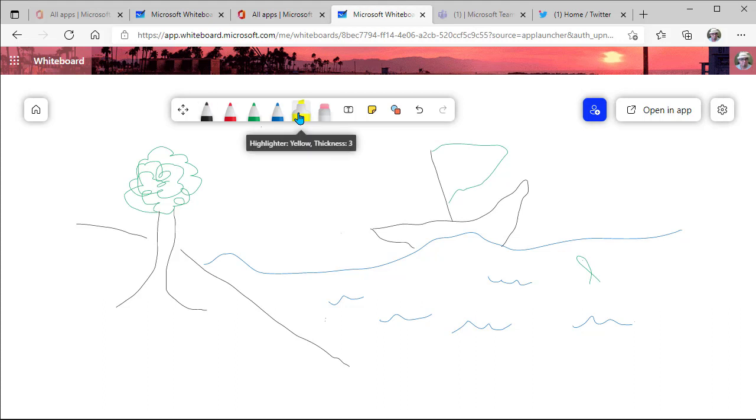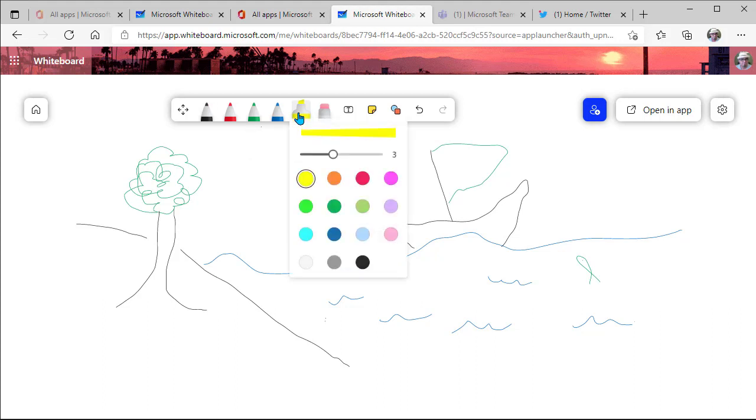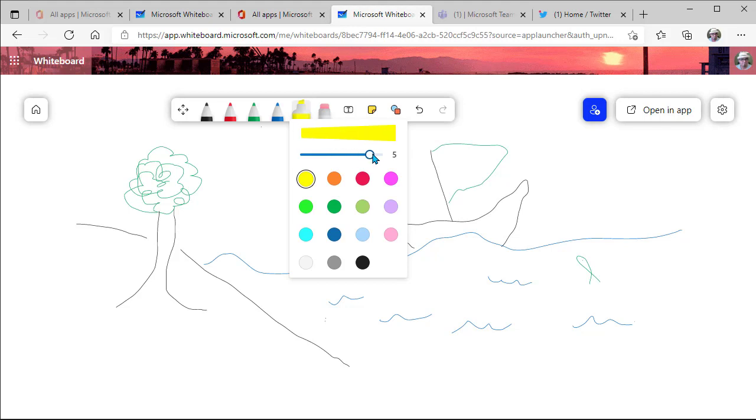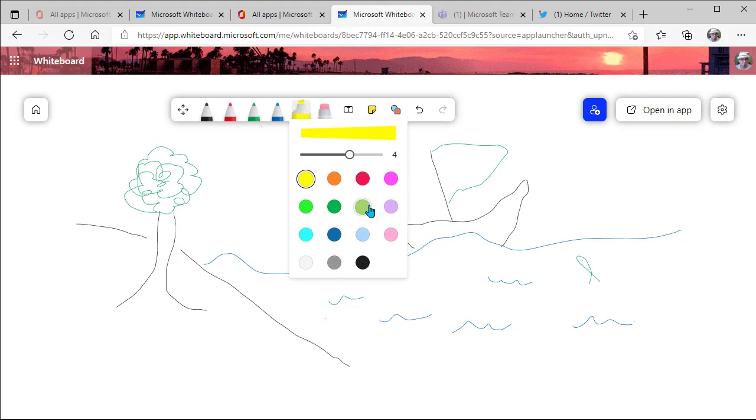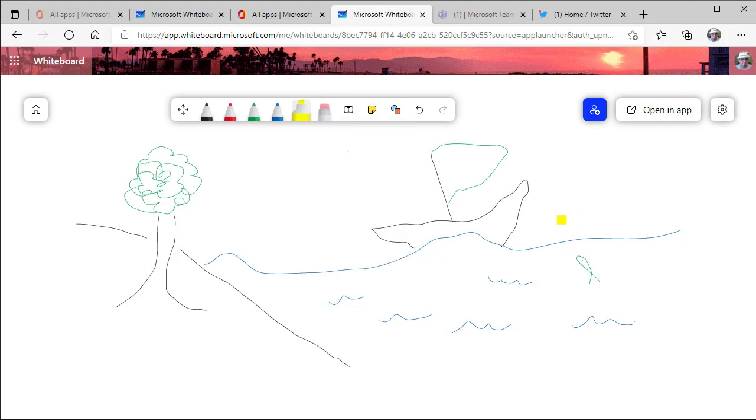With your highlighter, you can also click two times on this to adjust the size of your highlighter up to six. And you have more colors to choose from here. And so this just makes a really nice addition to working on your whiteboard.